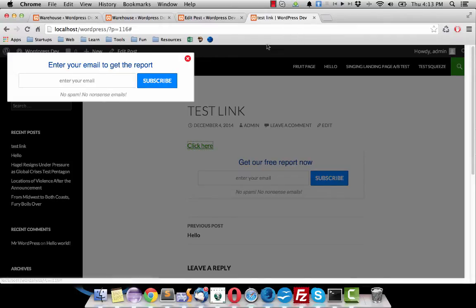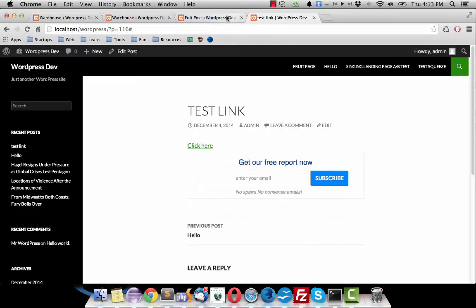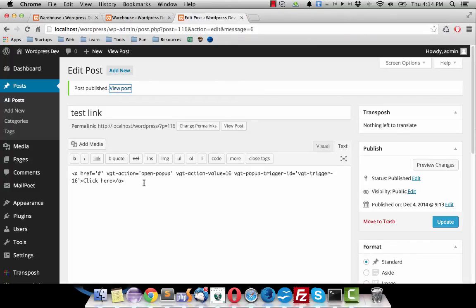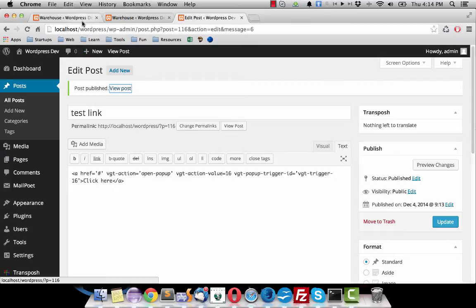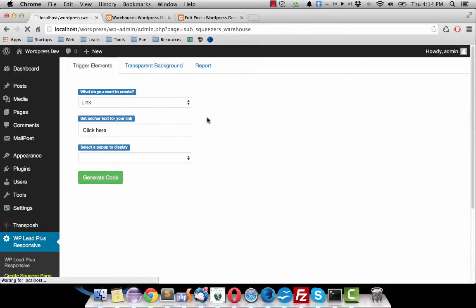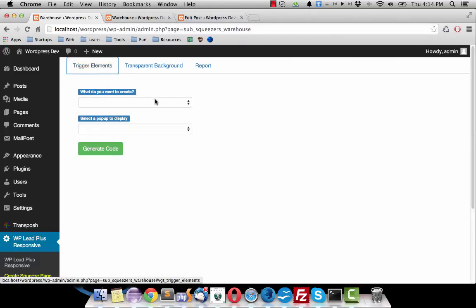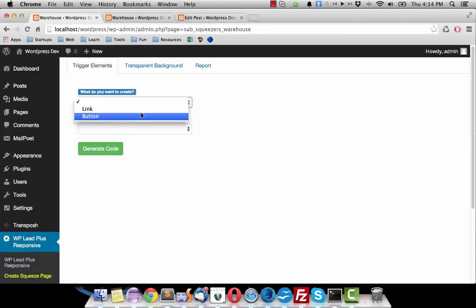So now we go ahead and create a button. I will keep the post here, we will use it again. So in this case I reload this page and click on trigger elements again.